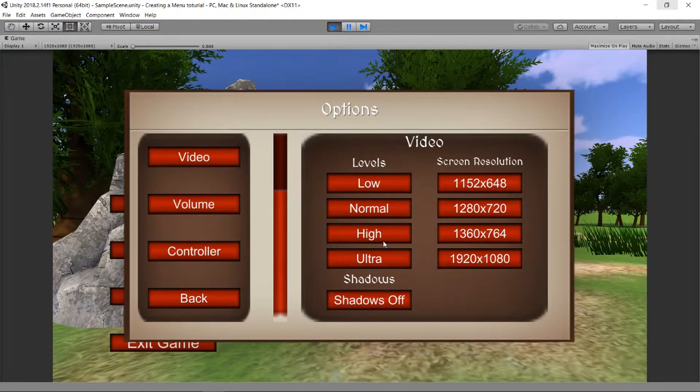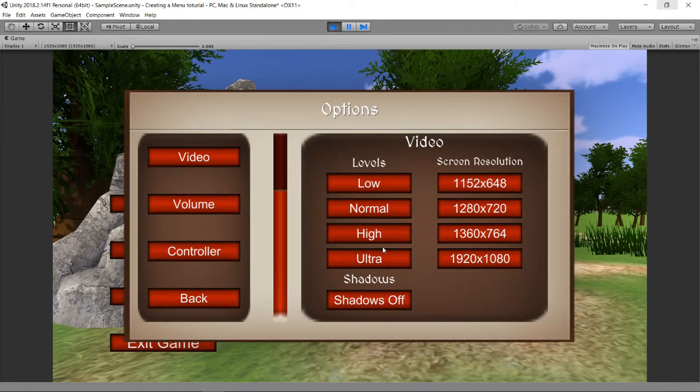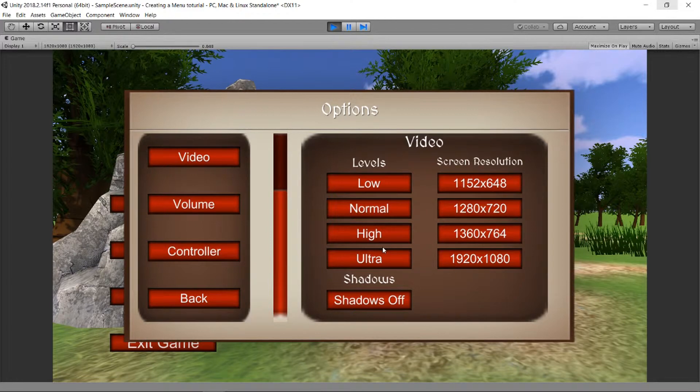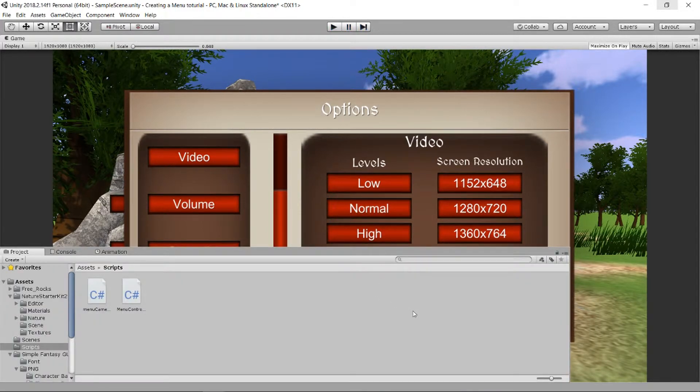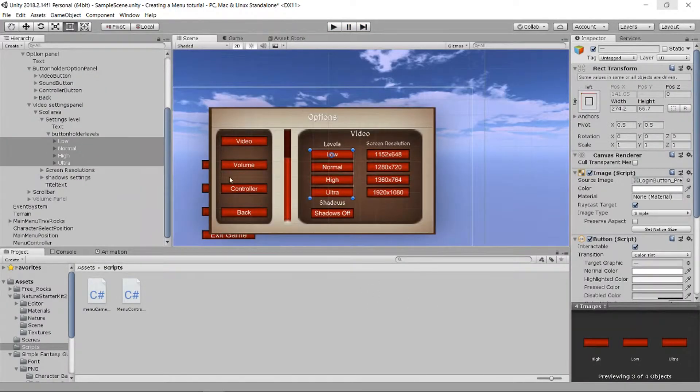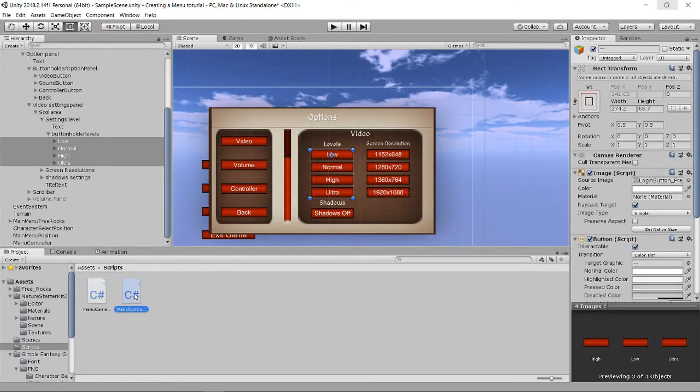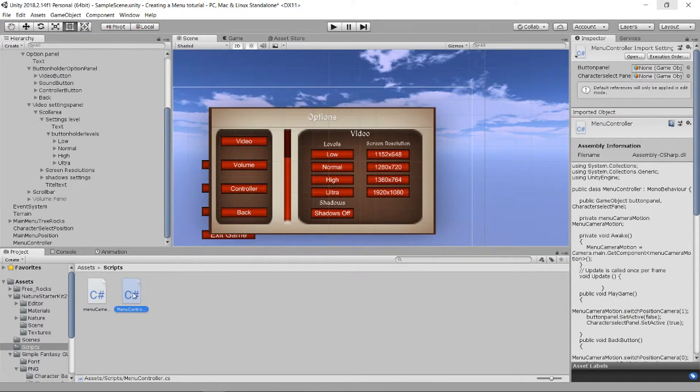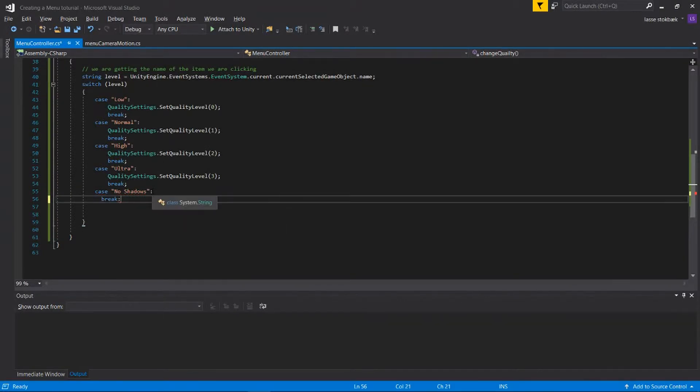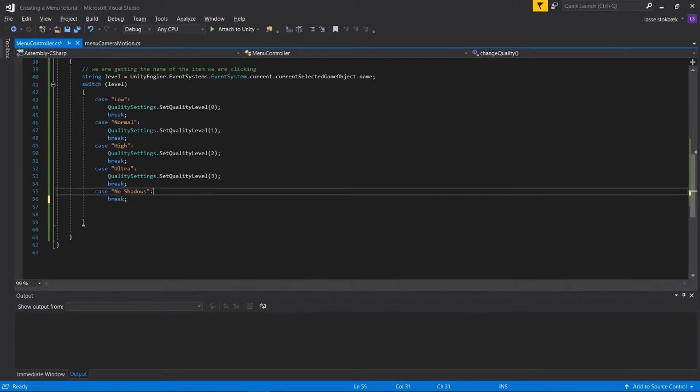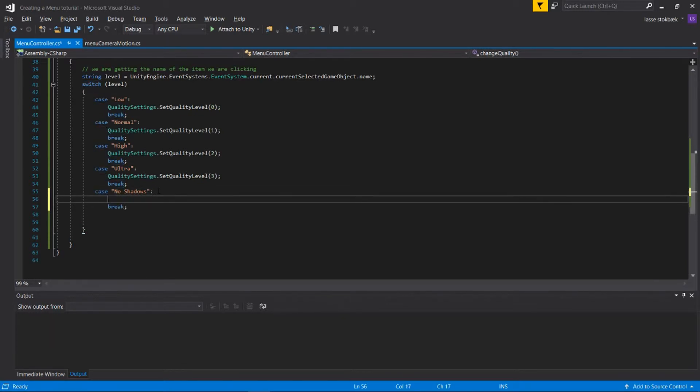And then we have Ultra. So the difference between High and Ultra is in the shadows. Okay, so they work. And now for takeoff shadows, I'm gonna go back into our code.